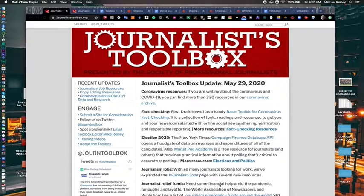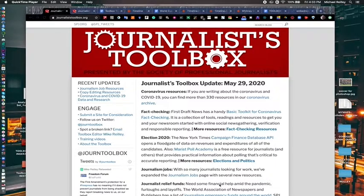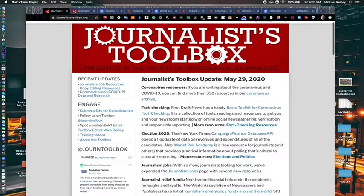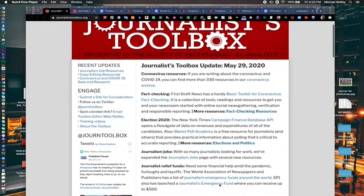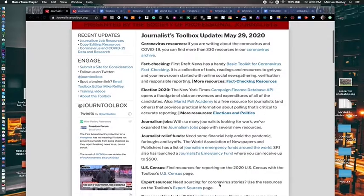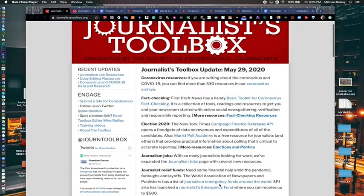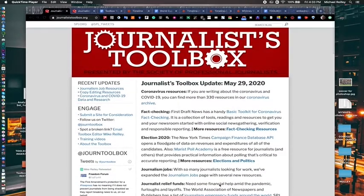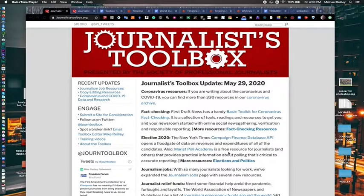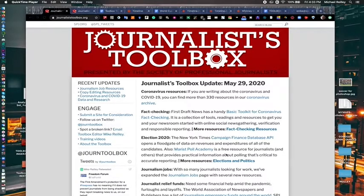TimelineJS allows you to build multimedia timelines using only a spreadsheet and you can embed those into a web page. They are mobile responsive and can easily be turned into a really nice way to tell a story, not just for journalistic purposes but also for presentations and things like that.